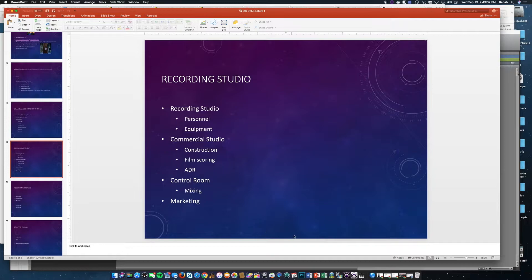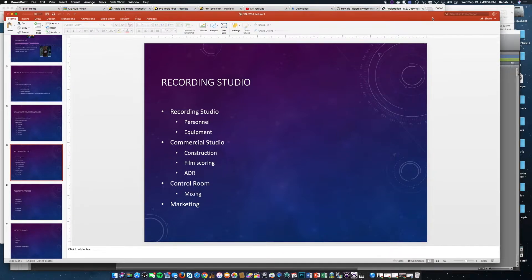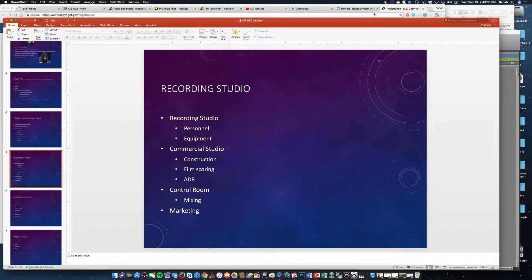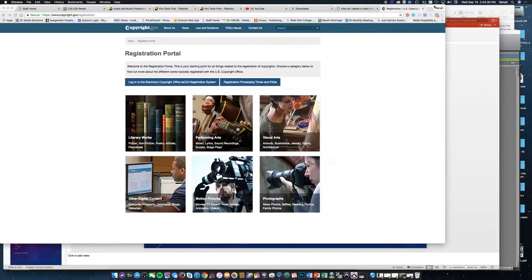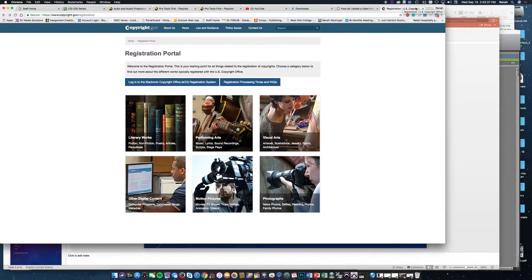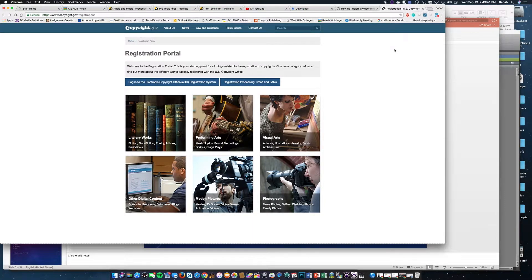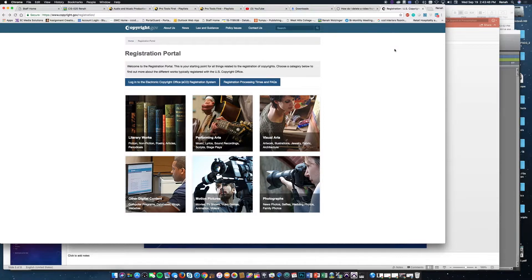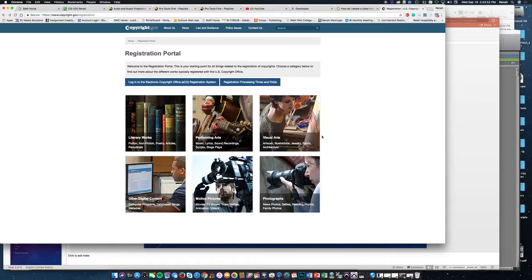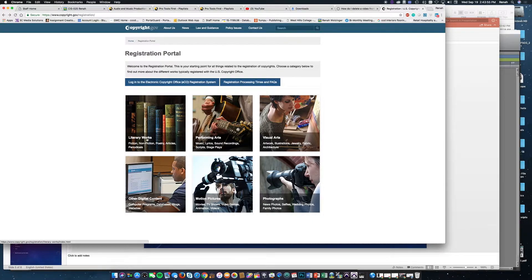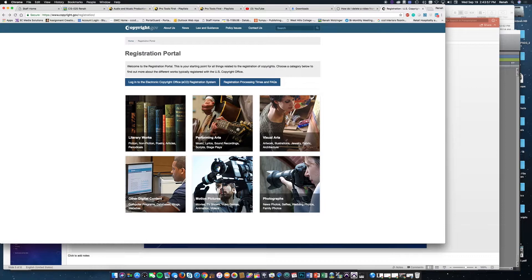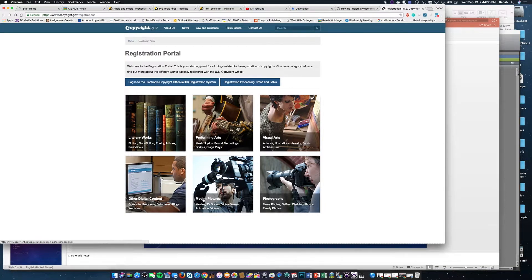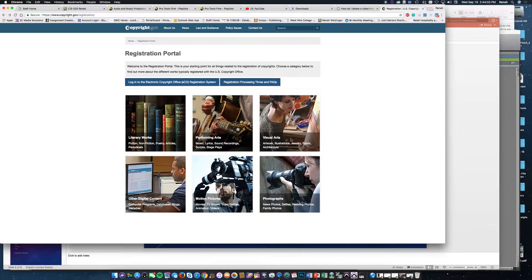As long as I'm talking about copyright law, I wanted to quickly show you a website, copyright.gov. In copyright.gov, they have the Electronic Copyright Office where you can copyright all kinds of arts. We're looking at motion pictures, other digital content, performing arts, and visual arts.